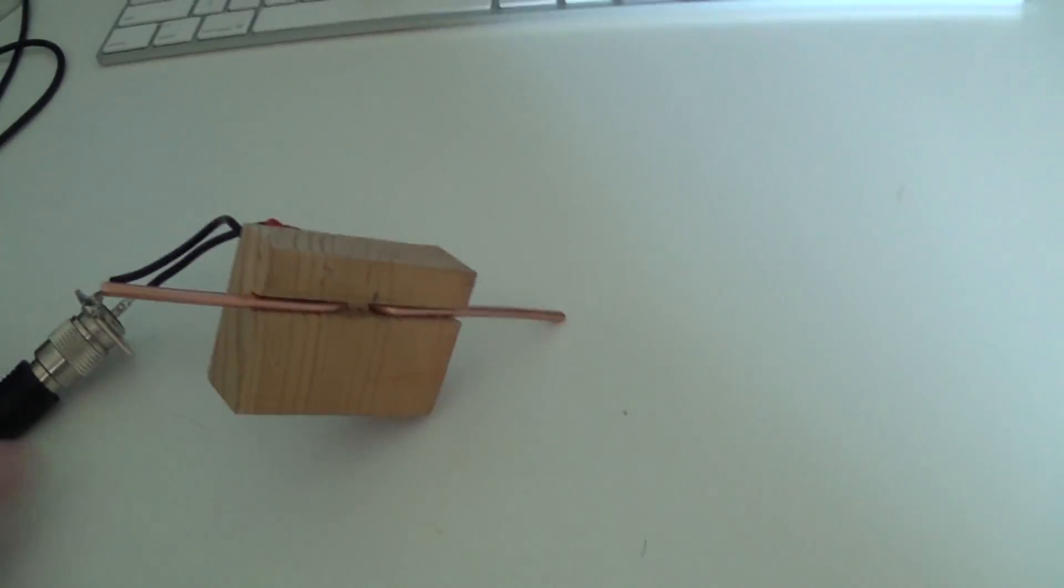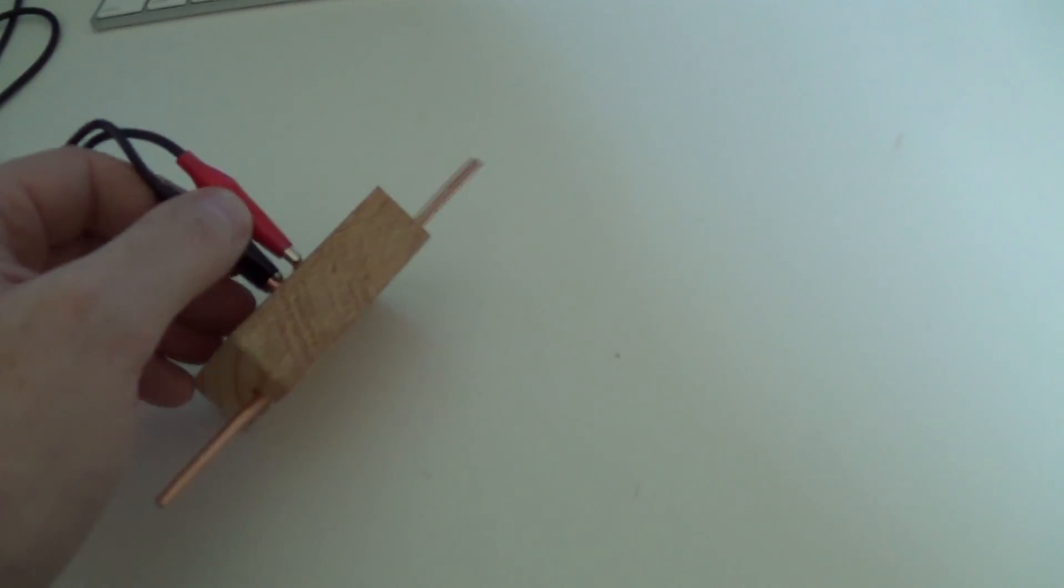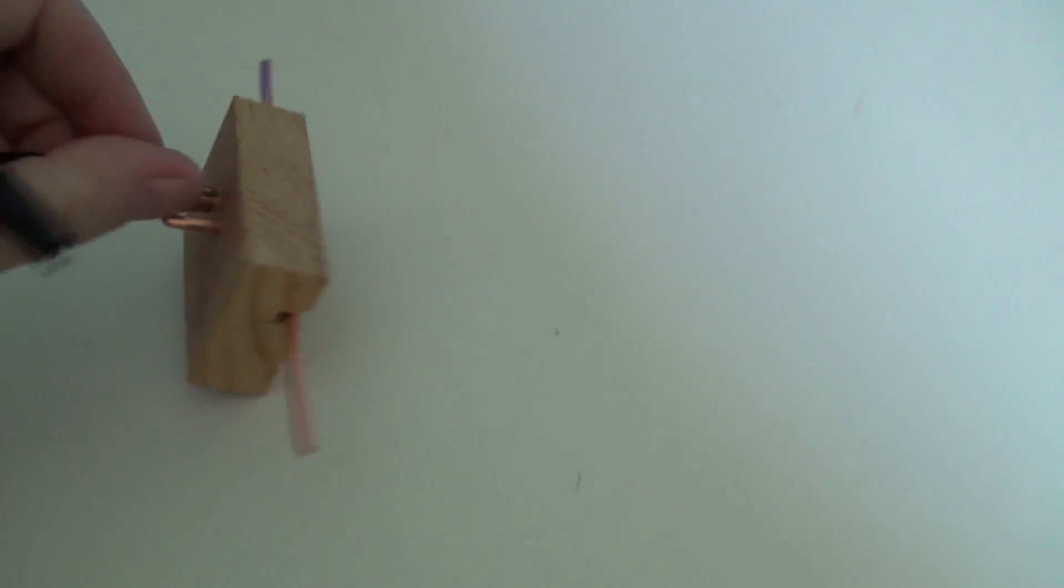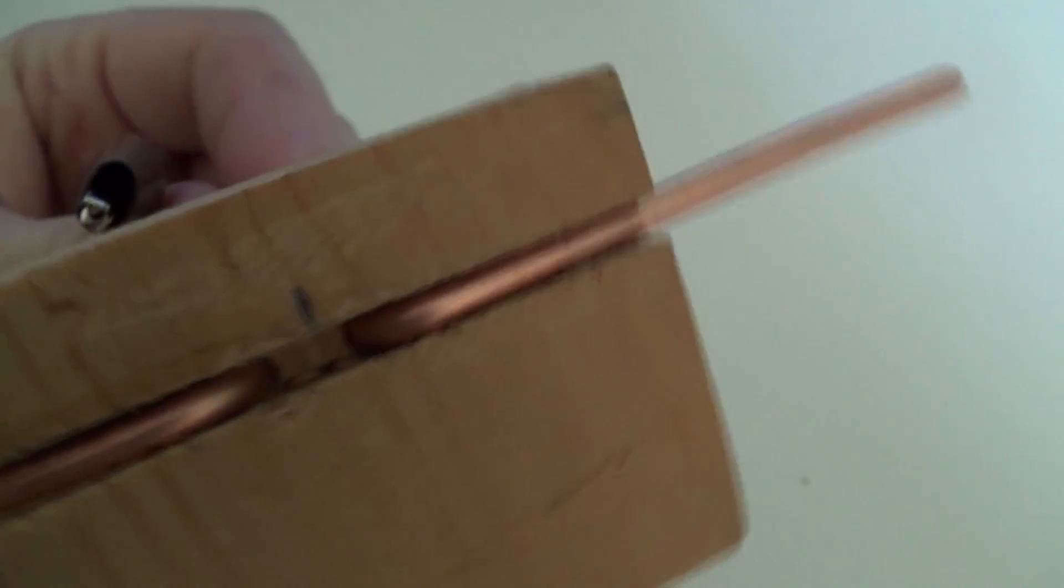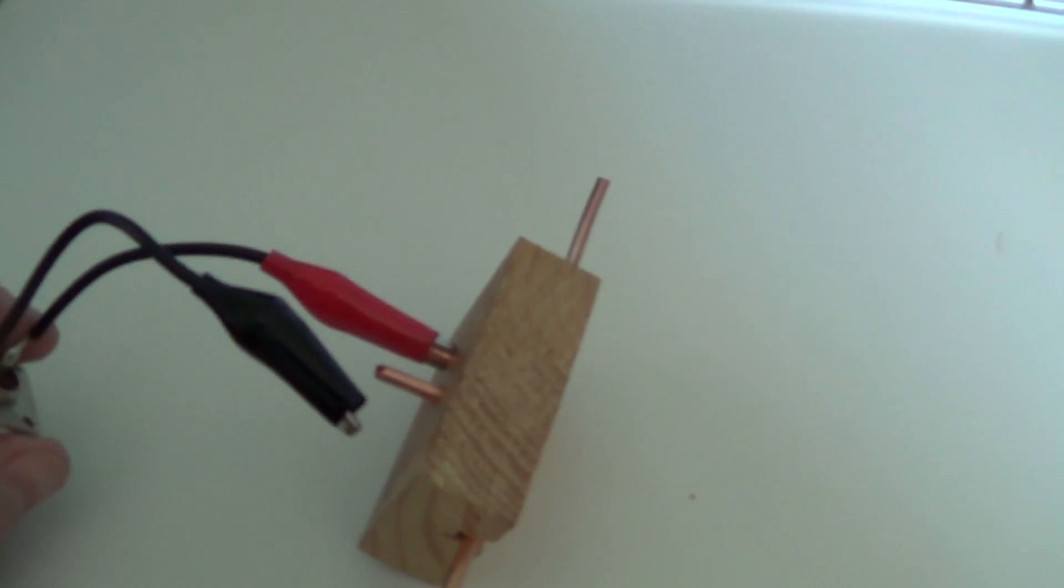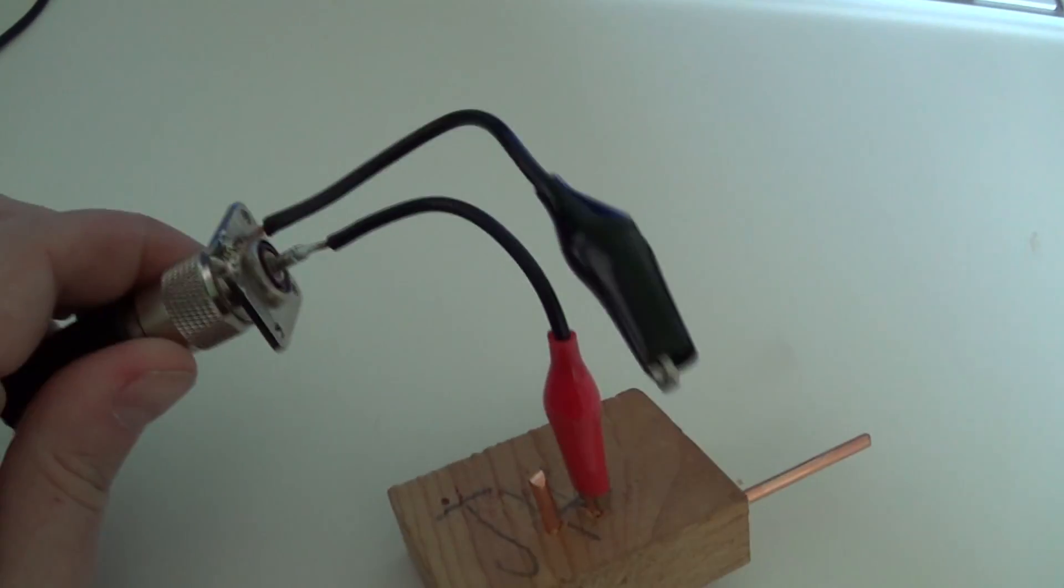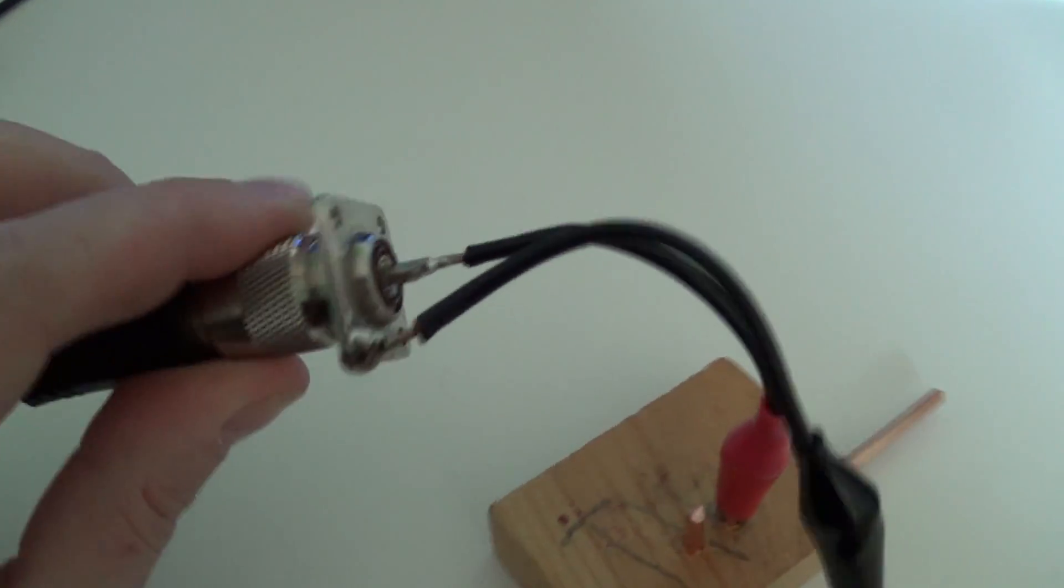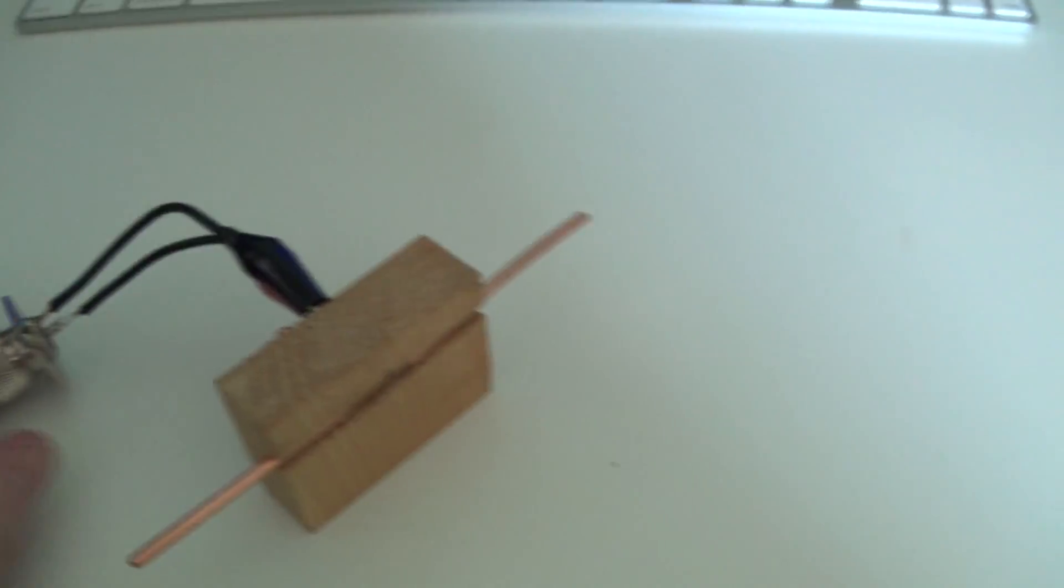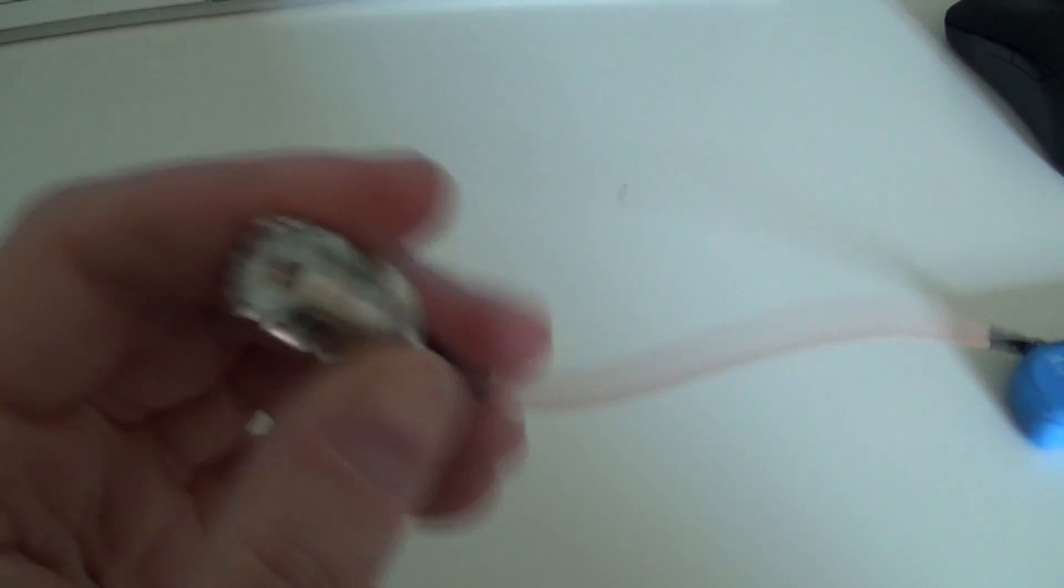Now this is just kind of a temporary setup. I've got the wires pushed through this block of wood with some alligator clips on the back. There's some holes drilled through the block of wood, and then I've got some alligator clips clipped onto the antenna itself, and then those alligator clips are soldered through a piece of wire to an SO-239 connector which is screwed to a piece of coax that then leads over to my SDR which has an SO-239 coax adapter.